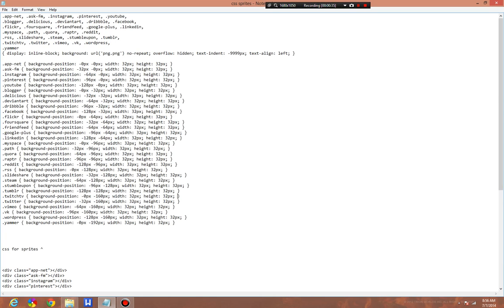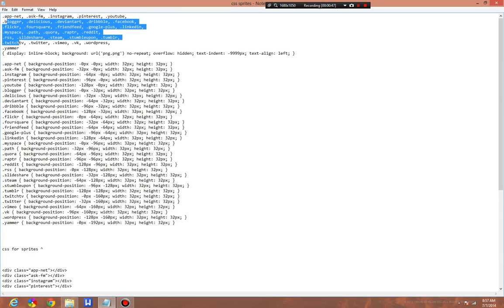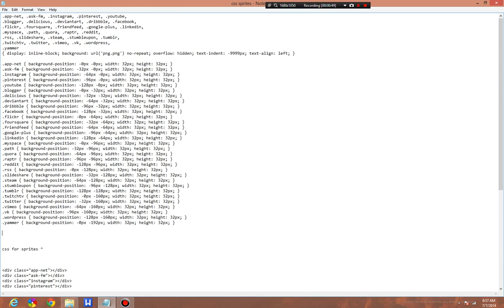I just took a bunch of social media icons that I had downloaded and threw them into a Sprite Maker, and this is what happens. These are the services. This is the CSS of it.